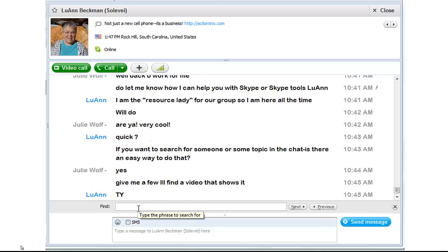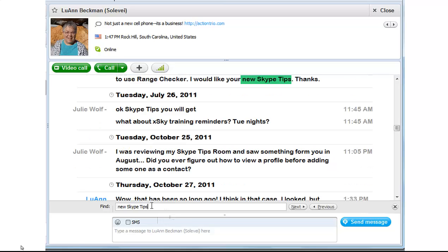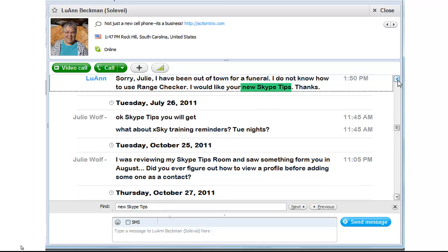Let's say I know that there was something we talked about in the past, so I'm going to use some words that I'm sure were there. I would like your new Skype tips. And there it found it — 'I would like your new Skype tips.'